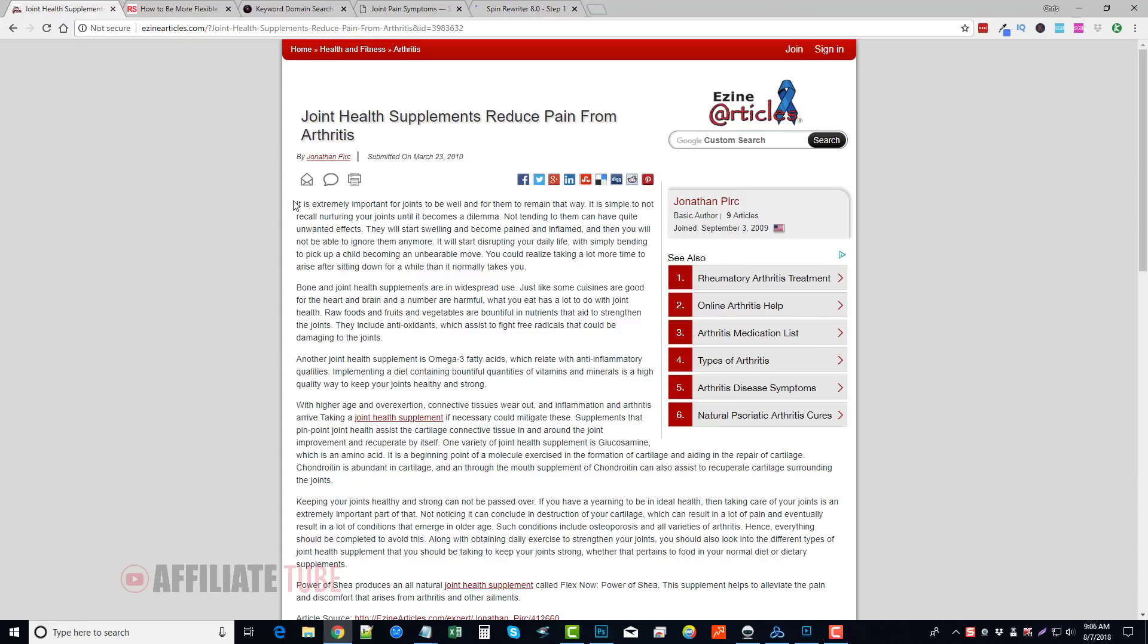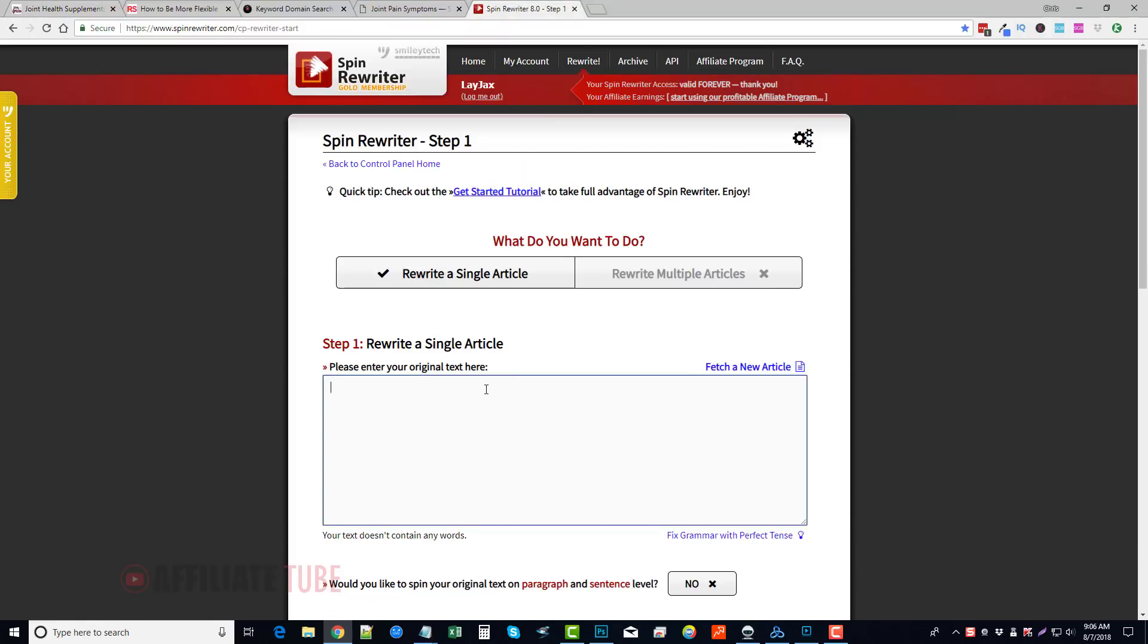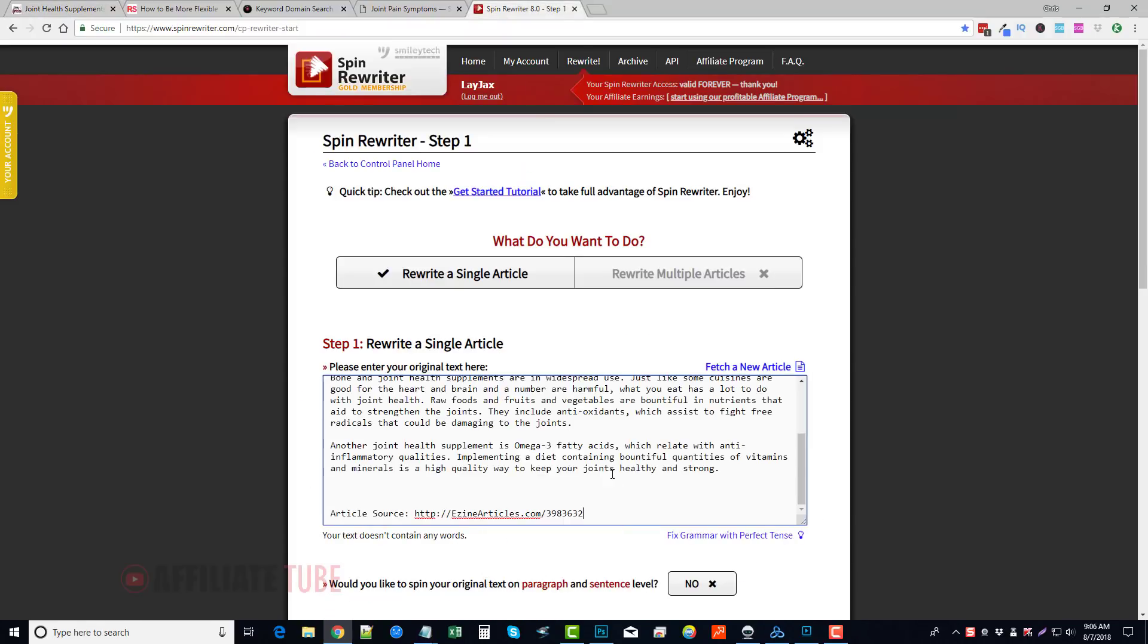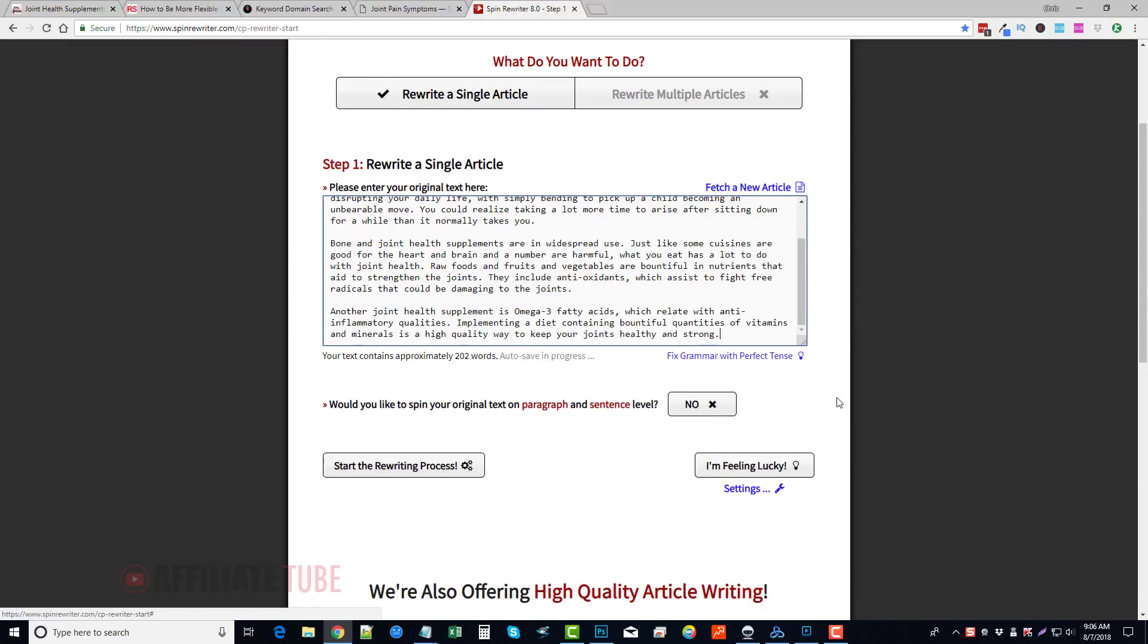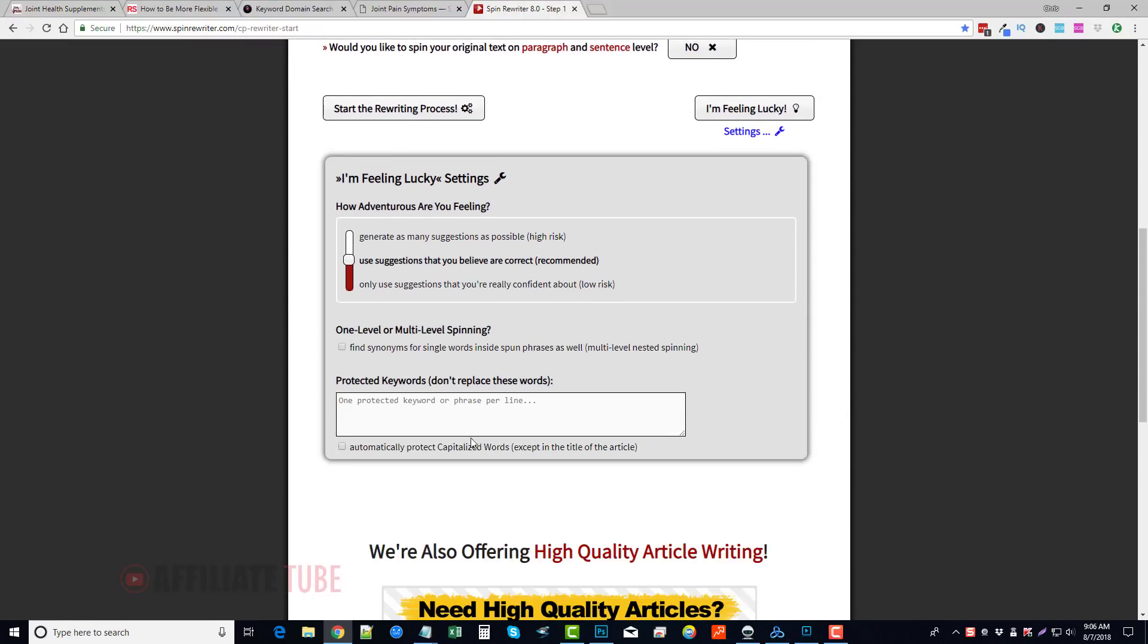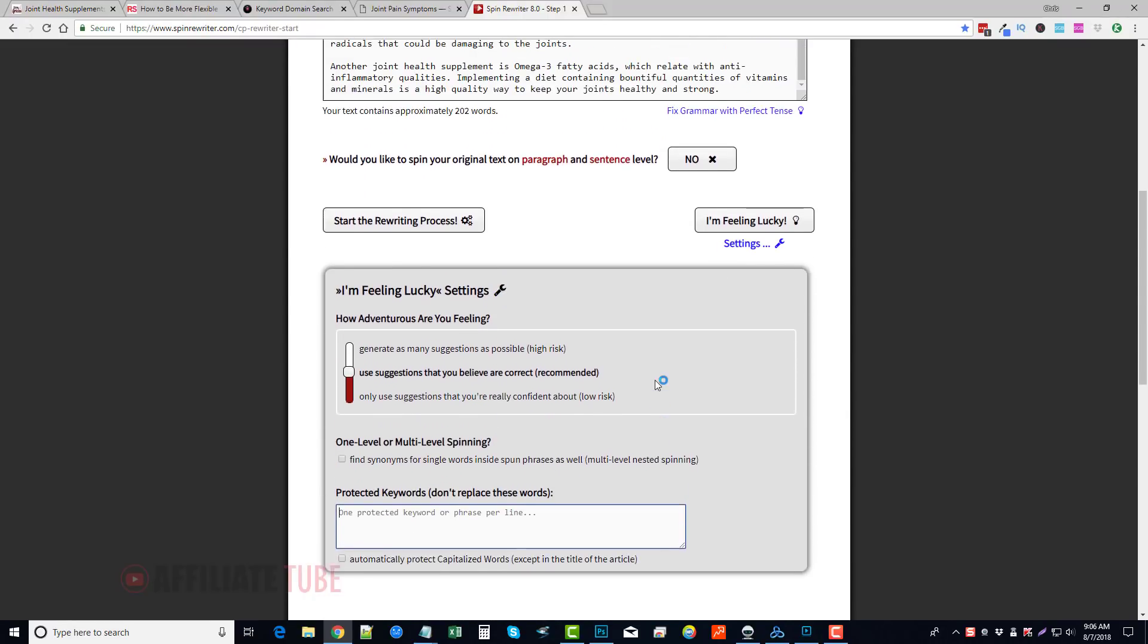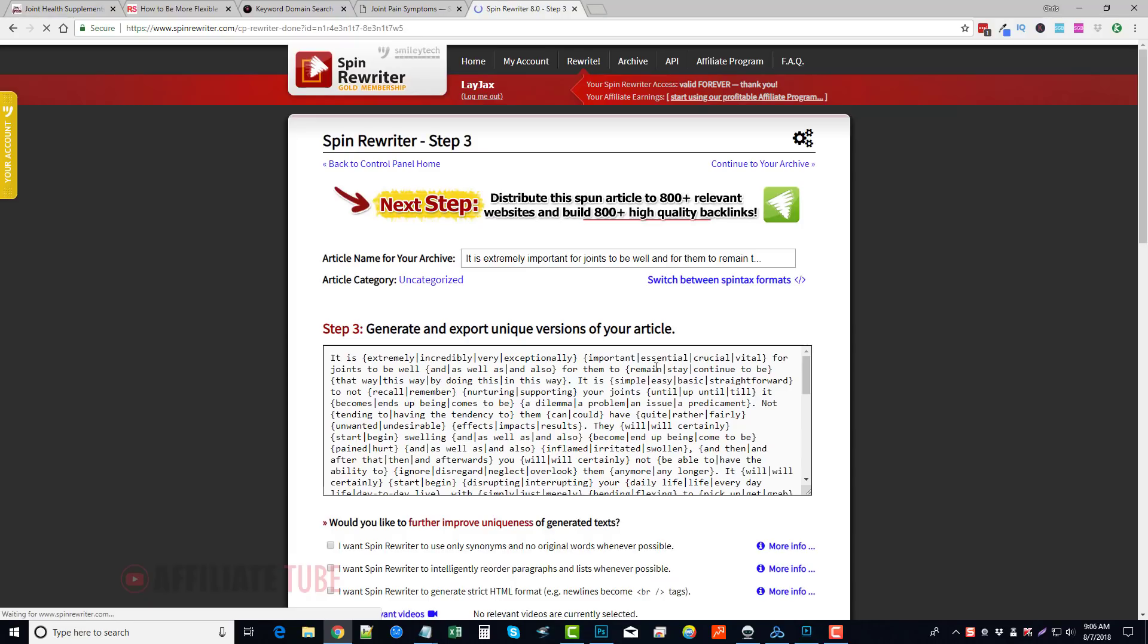Get your content wherever you get it from, paste it in your box. I want to delete the EzineArticles link. Go to Settings, make sure if there's any keywords protected, you add them, and click I'm Feeling Lucky. It's going to go through, do the entire rewriting process on its own. Once it's done, it's done. You can grab the content.